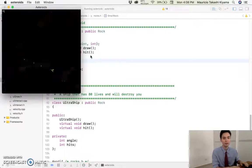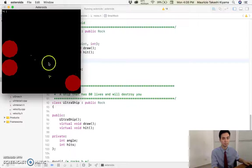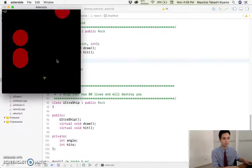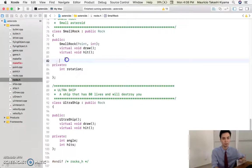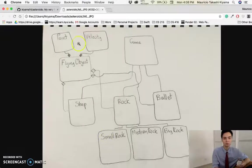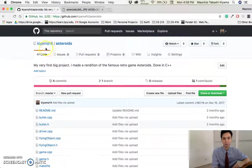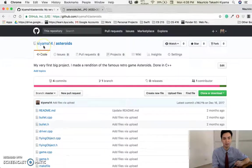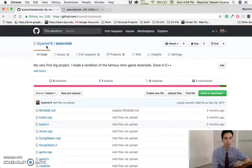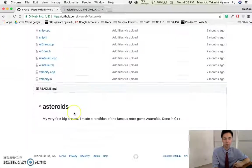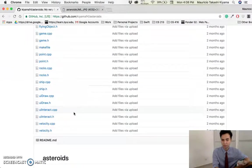If you have any questions, if you want to see how the game really is, if you want to see more of my code, it's all included in my GitHub, kiyama, k-i-y-a-m-a-14, and then the name of the project is Asteroids, all the files are there.